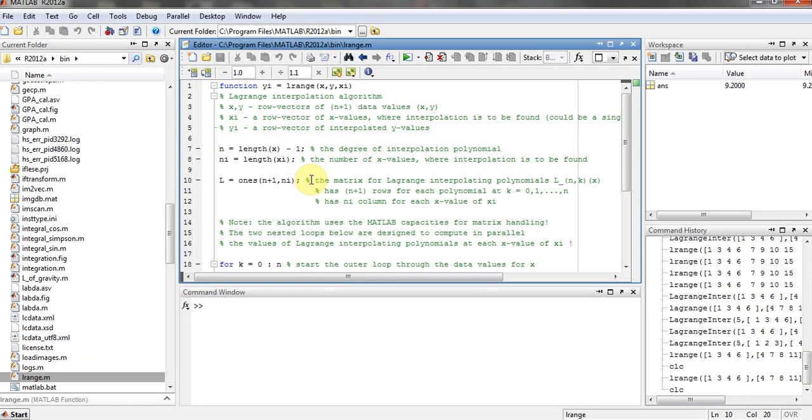Hello ladies and gentlemen, here is the code for Lagrange interpolation and how to model it in MATLAB. For instance, we have this function LRANGE.